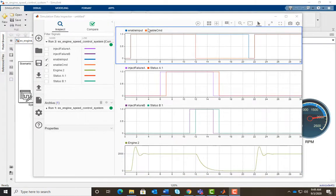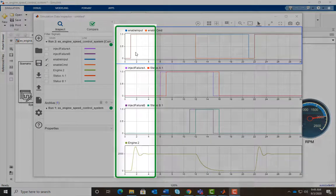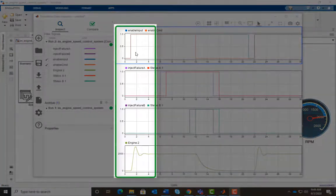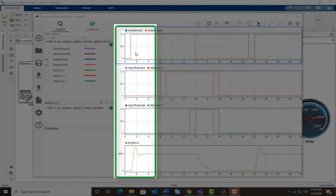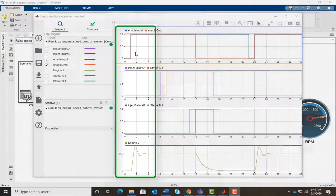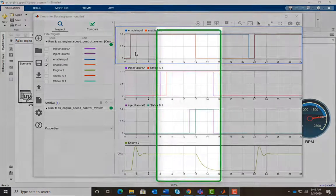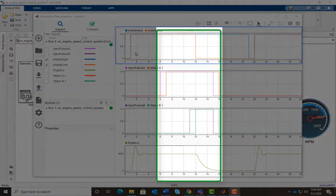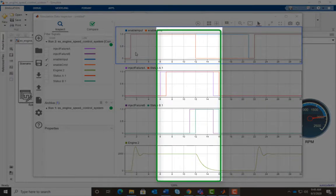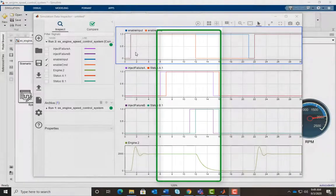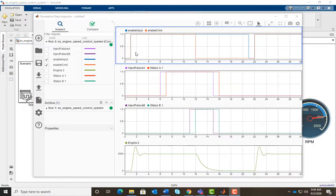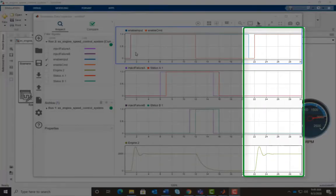We can see here that as the controller is turned on, the engine RPM increases. Once the failure of both sensors have been injected, the controller shuts down and the RPM goes down to zero. Then we simulate the recovery of the sensor and once the controller is switched on, the RPM increases again.